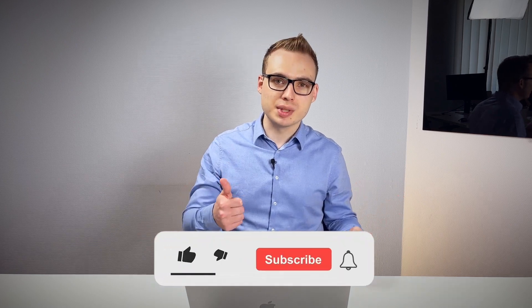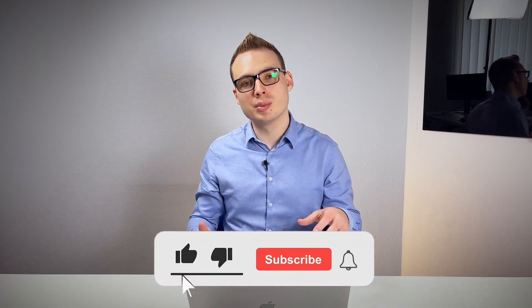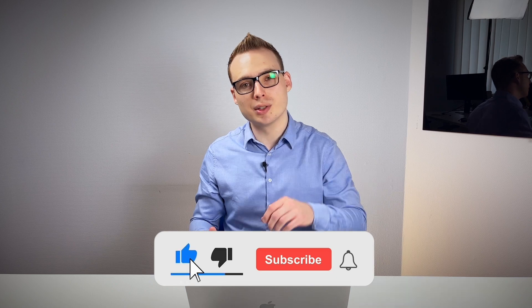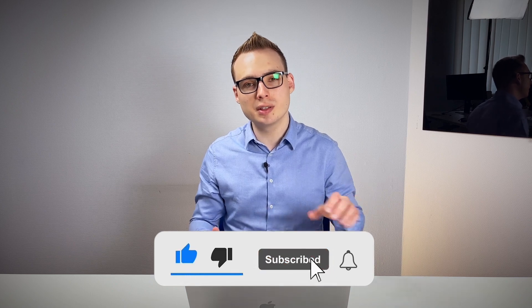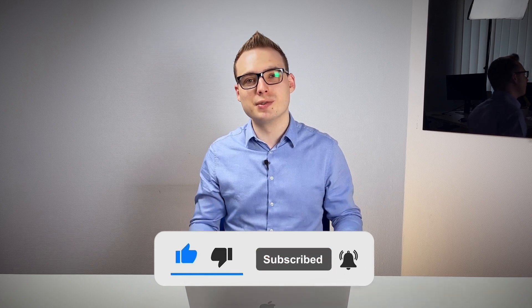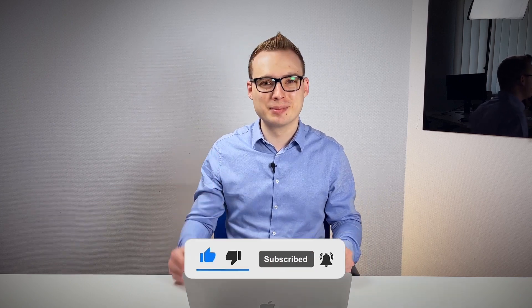If you liked this video give thumbs up, subscribe to my channel and to my newsletter, link in the description and see you in the next video. Bye!